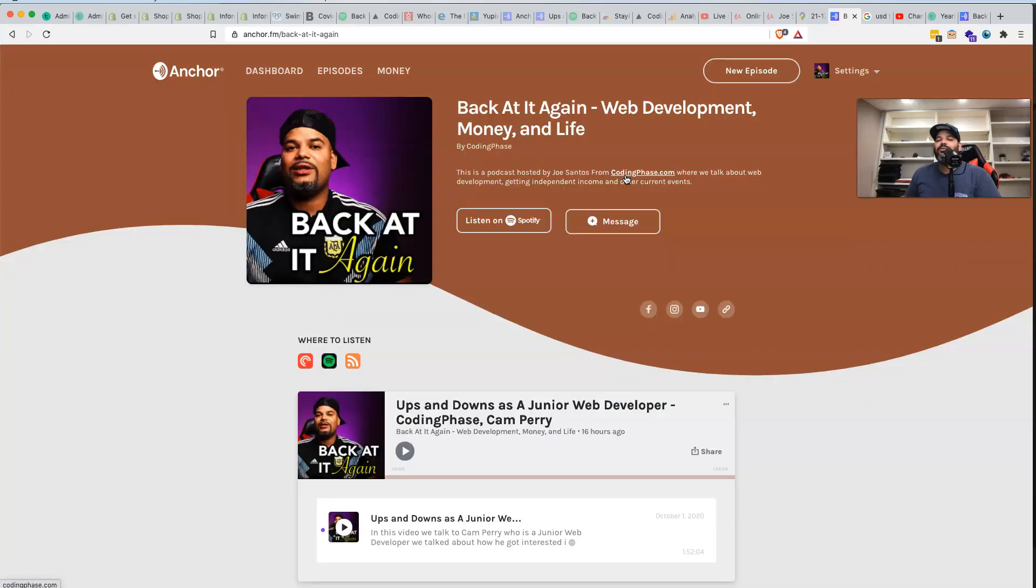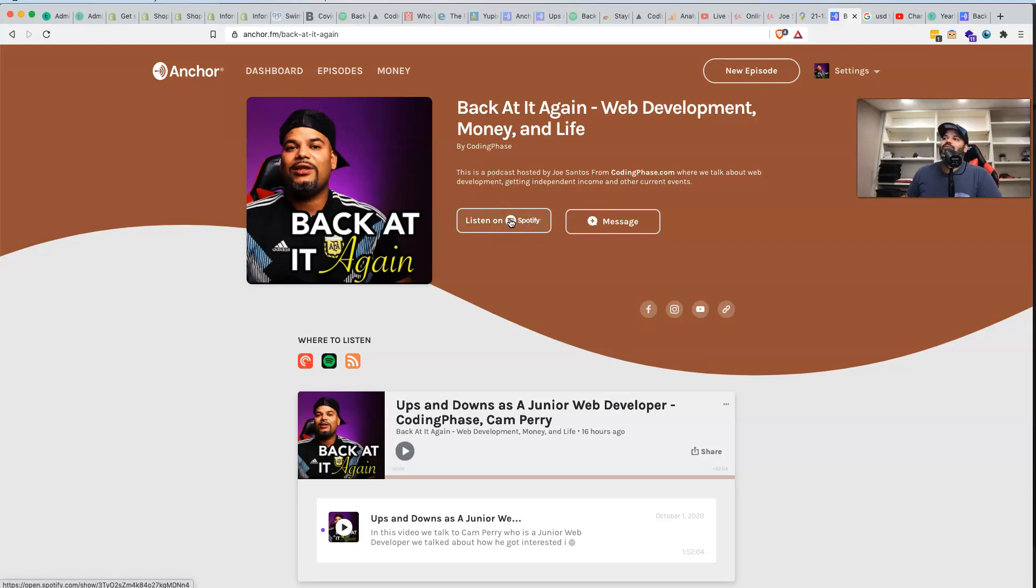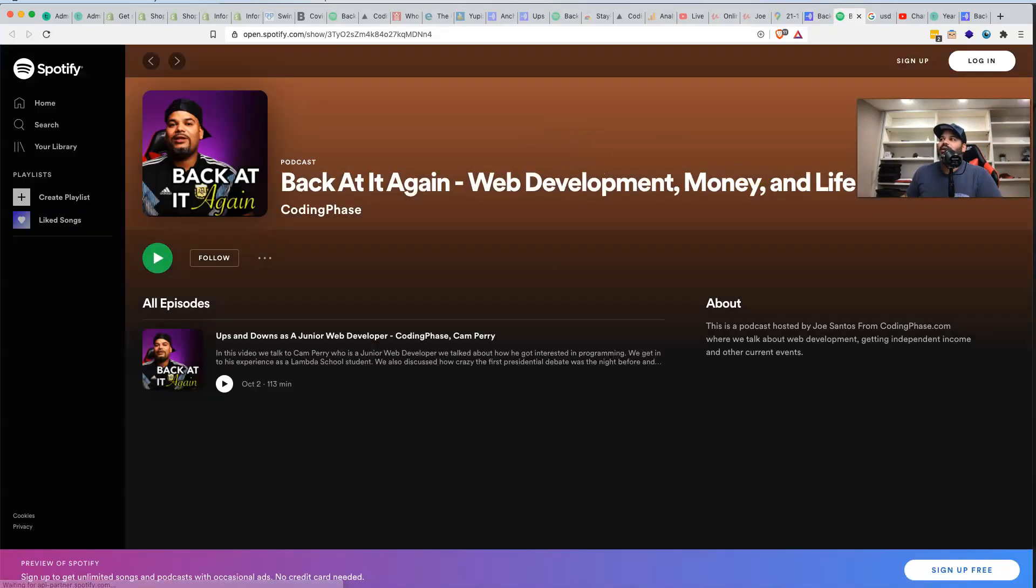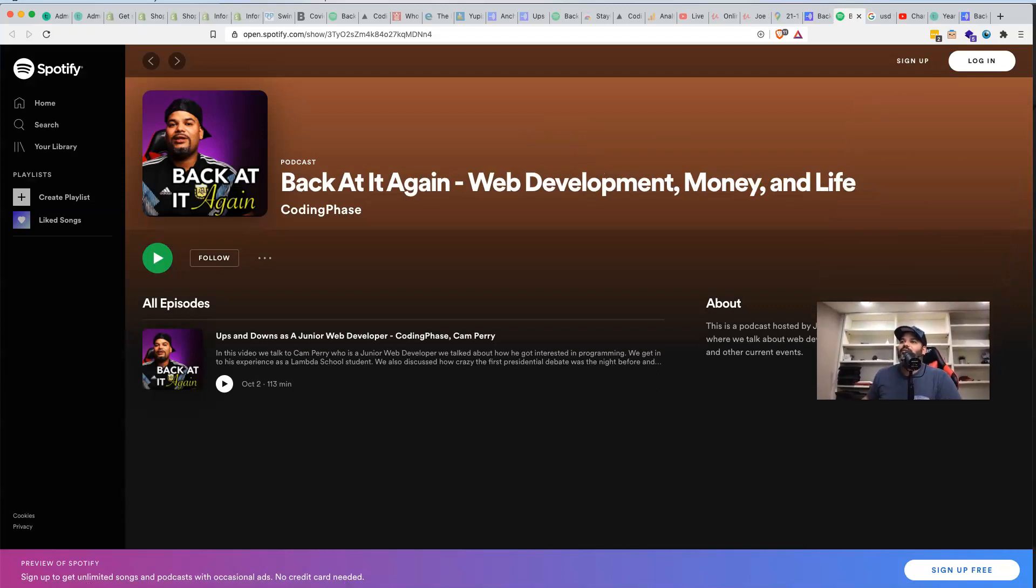I would really appreciate it if you guys follow me on Spotify. If you have a Spotify account you can follow me in there, it's completely free, so you don't have to pay for anything. Or just download the application if you don't have it and just literally follow me in there.